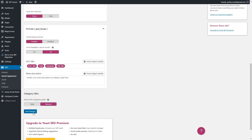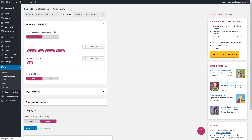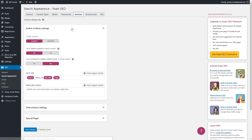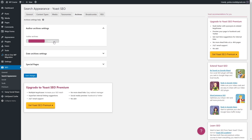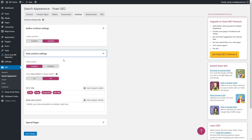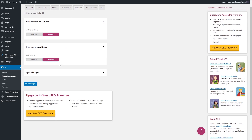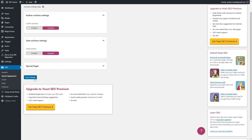Once you've done this, click Save Changes and go to the Archive section. This is the last section where we'll be making changes. Let's disable Author Archives because we want to avoid duplicate content and it won't help our search engine optimization. Let's disable the next option as well, and once you've done this click Save Changes.